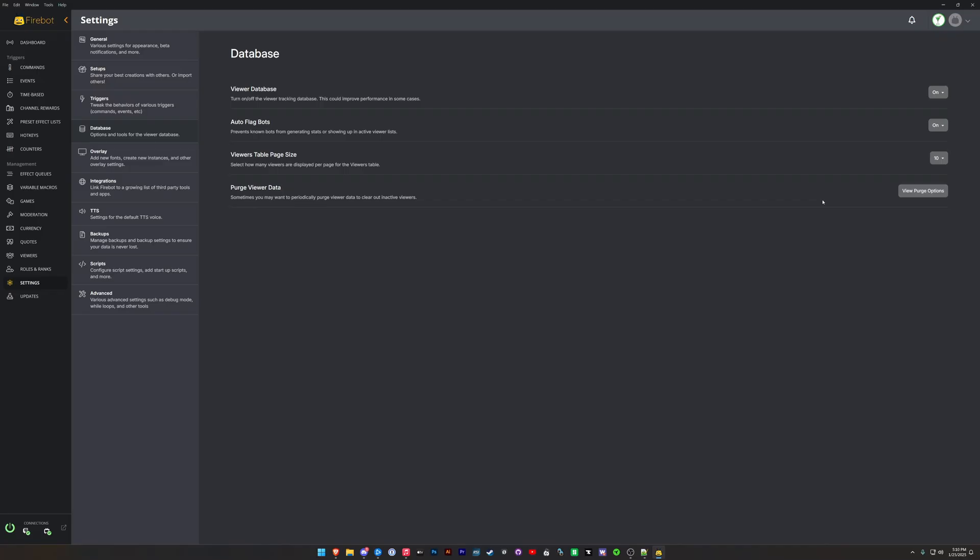All right, so I am in an instance of Firebot that I use for these videos. One thing you want to make sure you go to is Settings, Database, and that your viewer database is enabled. You're not going to be able to create currencies or things like that without a database for your viewers. So turn this on. Then you're going to want to make sure that you have created a currency.